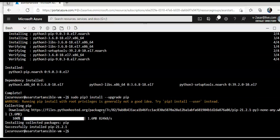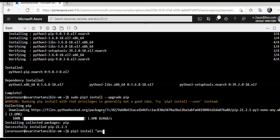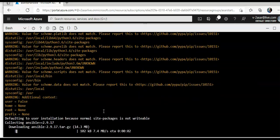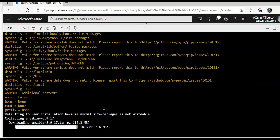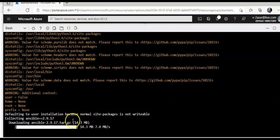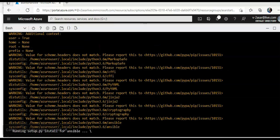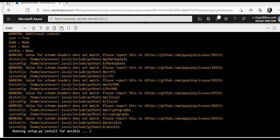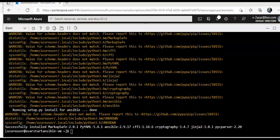I will do pip 3 install ansible and I will specify the version. See downloading ansible and then it will install it, running setup.py install for ansible. It will take few seconds and then it will install it on my VM. Successfully installed markup safe.